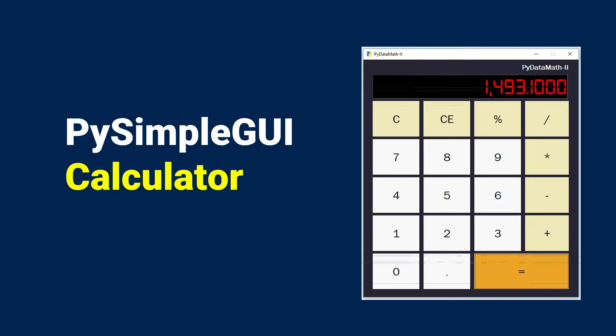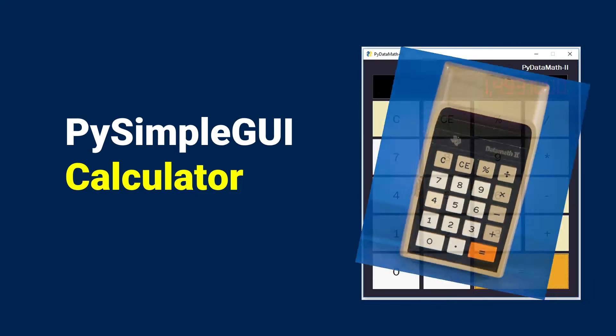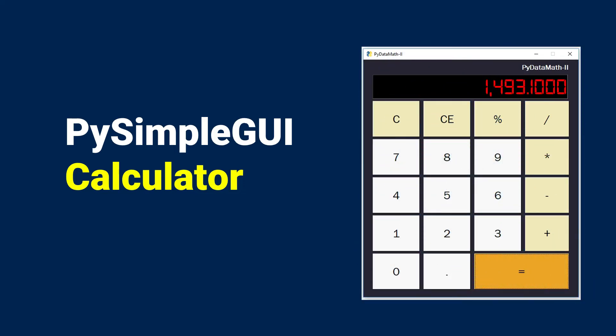This calculator is based loosely on the Texas Instruments DataMath 2, which was manufactured around 1975. So if you're looking to add a project to your portfolio, or you just want to get some more experience with a GUI, then you've come to the right place.